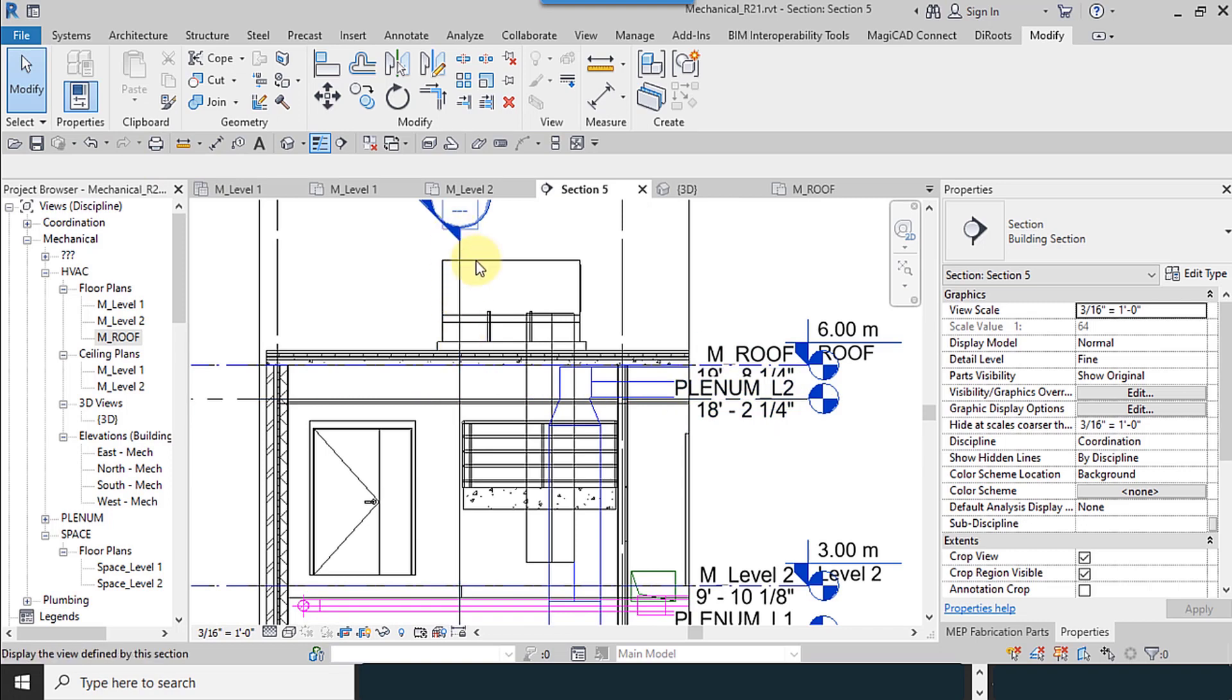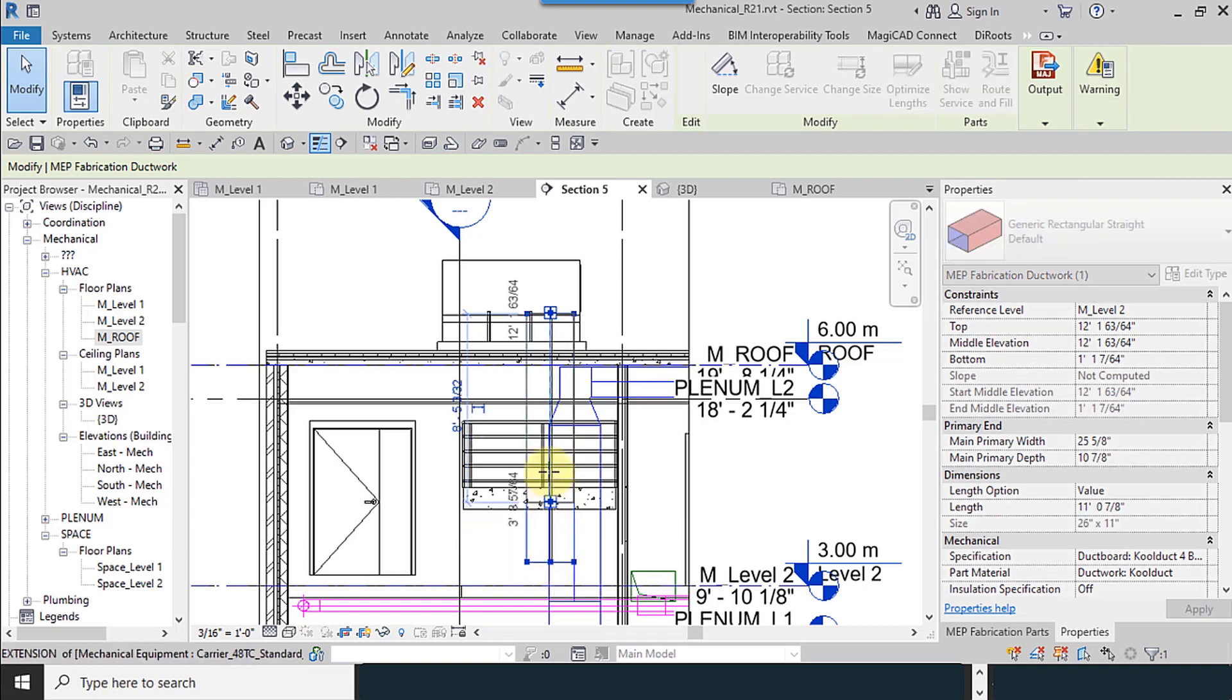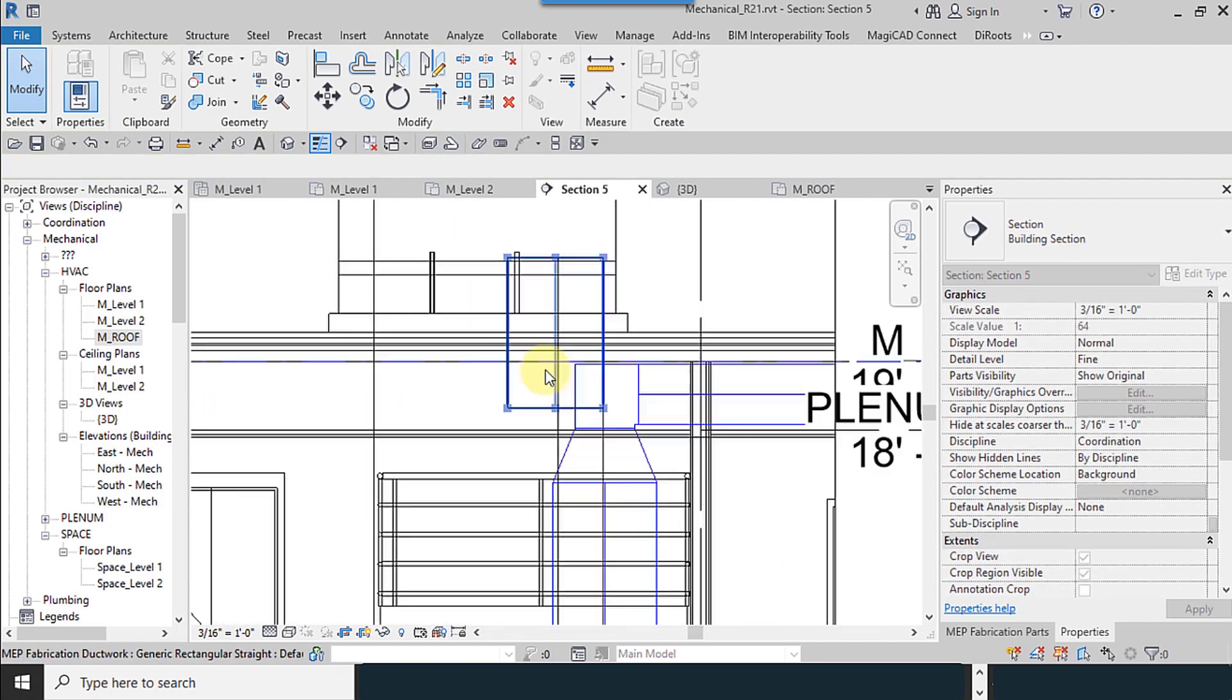And for another one, another rooftop, we do it again. I select duct and move it upward.